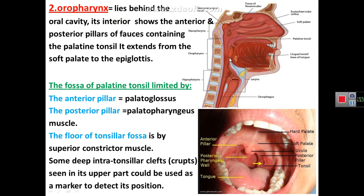Regarding the oropharynx, which is behind the mouth: it is limited above by the level of the palate — or by the level of Passavant's muscle — and is limited below by the level of the epiglottic cartilage of the larynx.